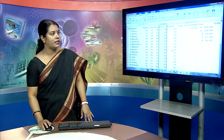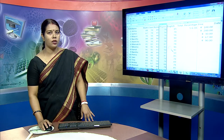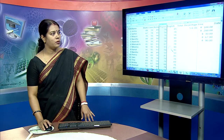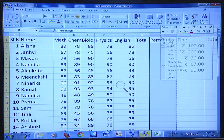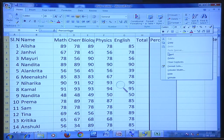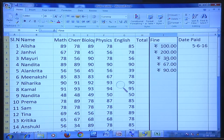To delete a particular column, like the percentage column — if I don't want to calculate the percentage right now — I can just click on the heading, right-click, and say Delete. The percentage column has now been deleted from the worksheet.